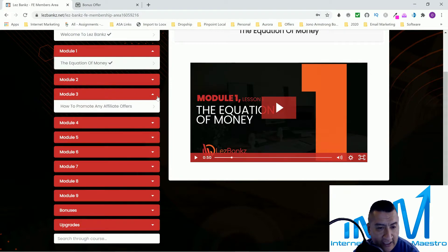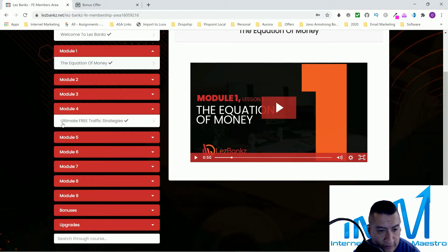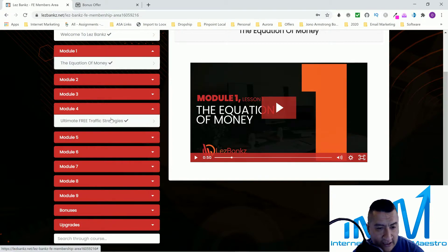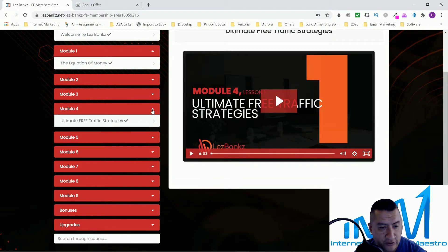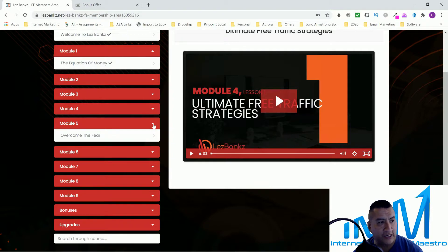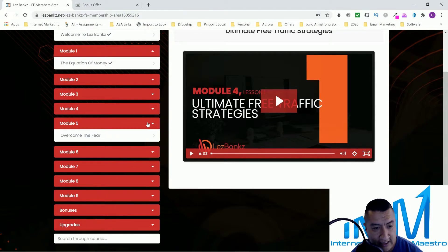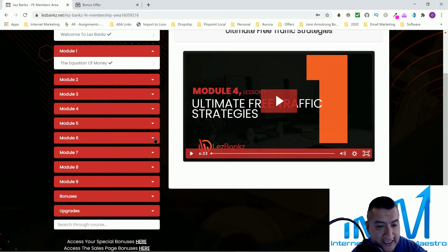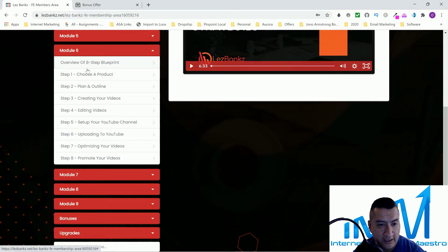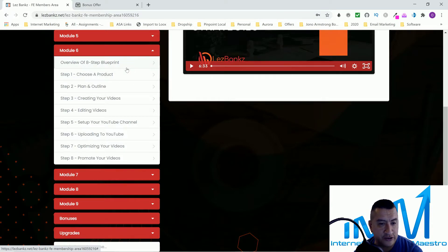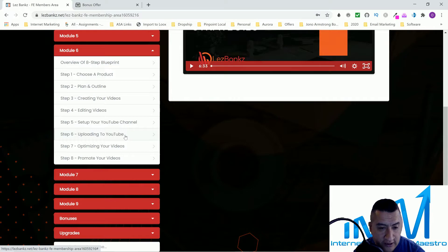Module 3 is how to promote any affiliate offer. Module 4 is ultimate free traffic strategies — they teach you YouTube, which is mostly what I'm doing right now with launch jacking. Module 5 is overcoming fear, addressing concerns about being on camera — you don't really need to be. Then there's an eight-step blueprint overview: choose your product, plan your outline, create videos, edit videos, set up your YouTube channel, upload to YouTube, optimize, and promote.